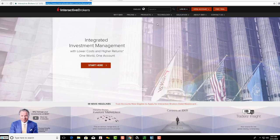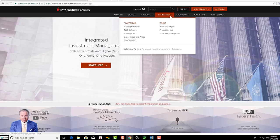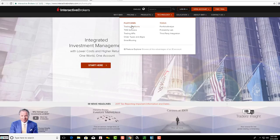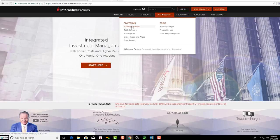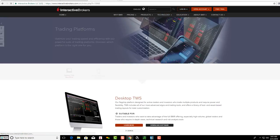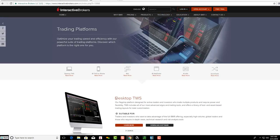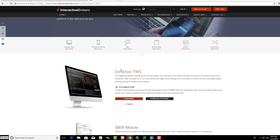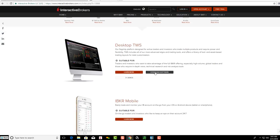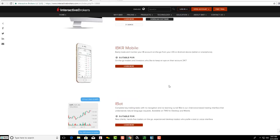When you click the dropdown for Technology, you'll see Trading Platforms. Under Platforms, you want to click on Trading Platforms, then come down where it says Desktop TWS and click Download Software. They have mobile and other options below if you're looking to do mobile.